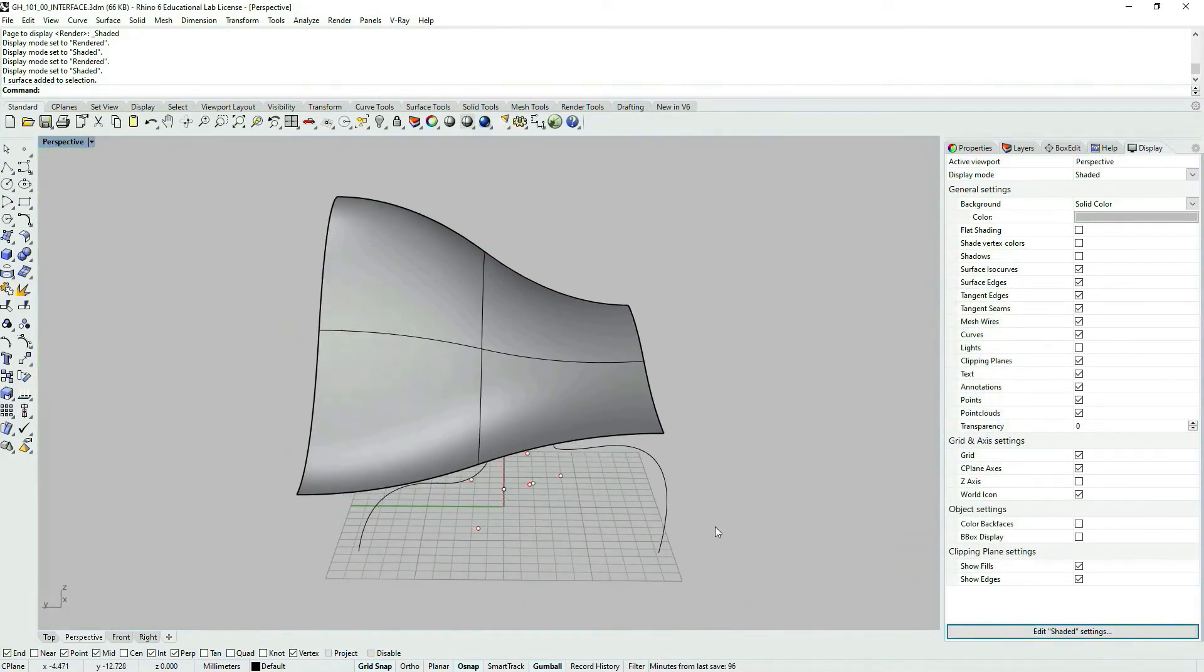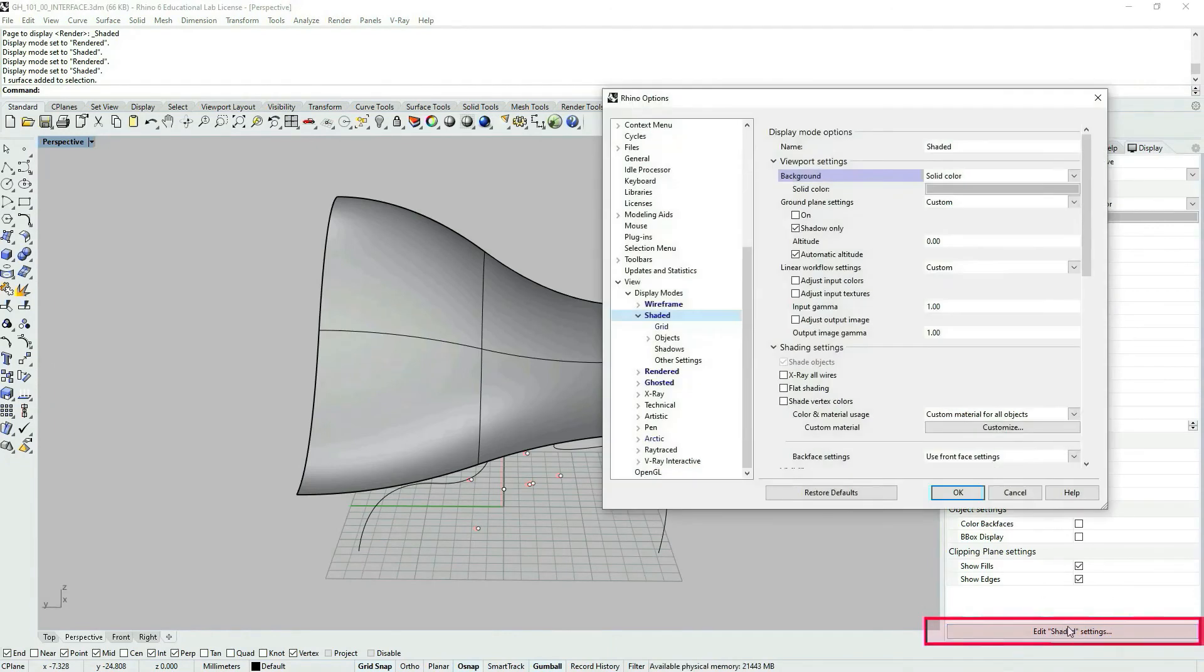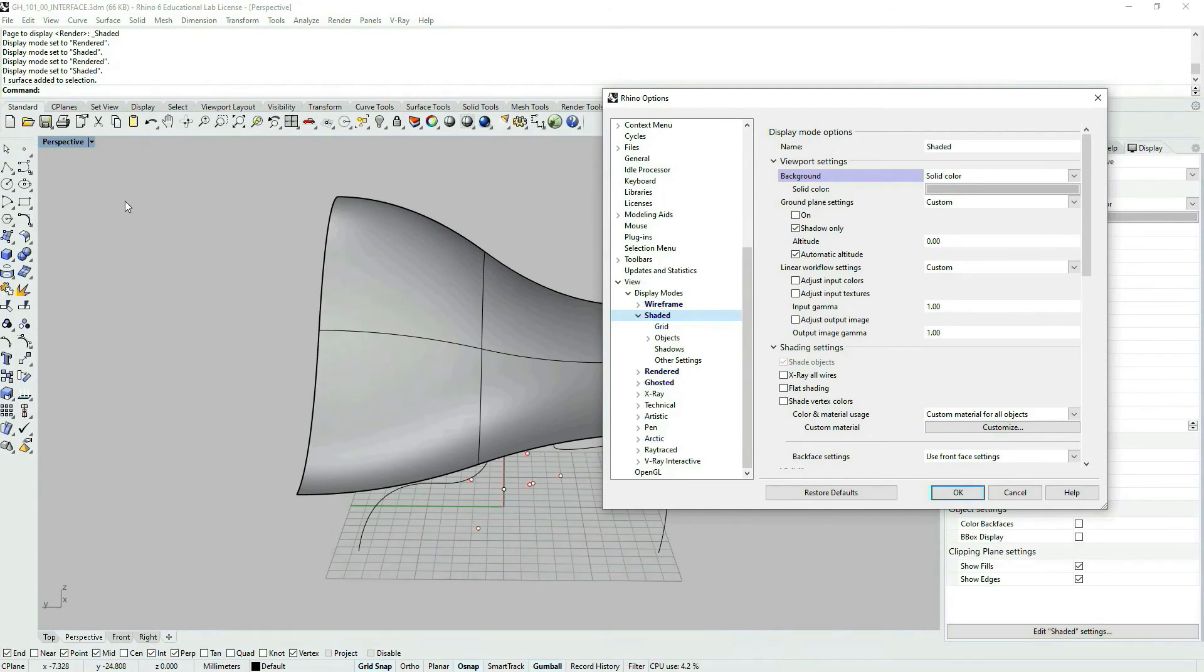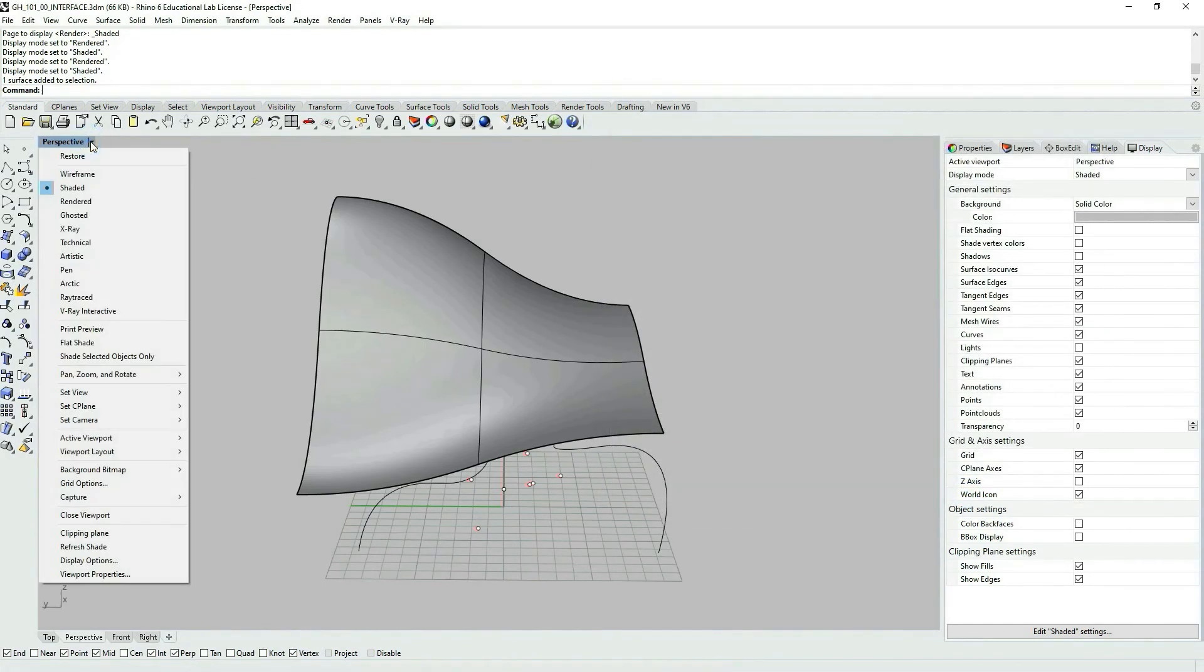If you want to go deeper into the settings, you can go here, edit shaded settings. And you can also access the same dialog box, okay, the same box that I have just opened.